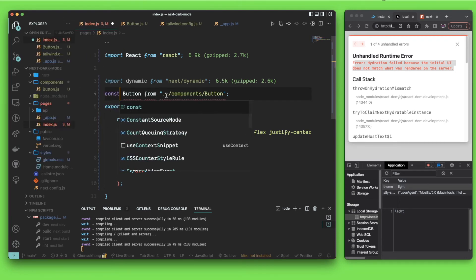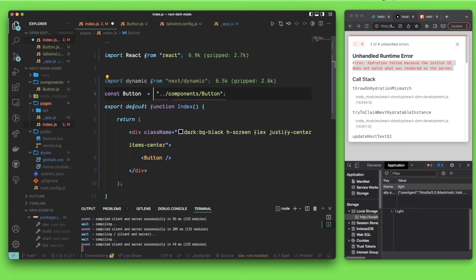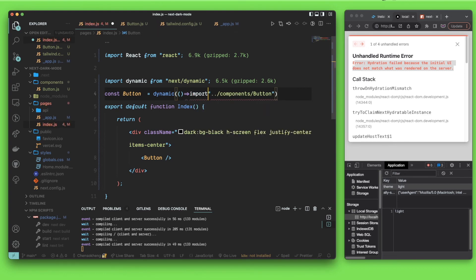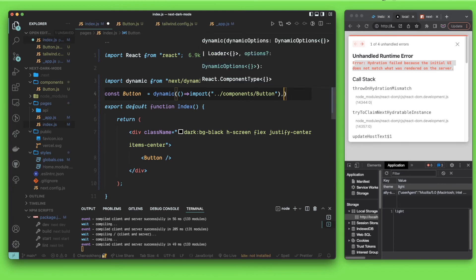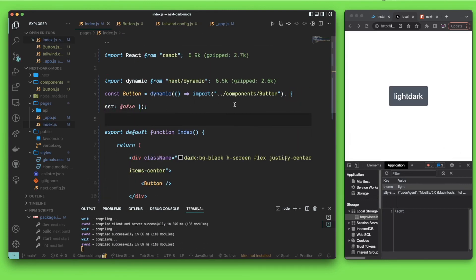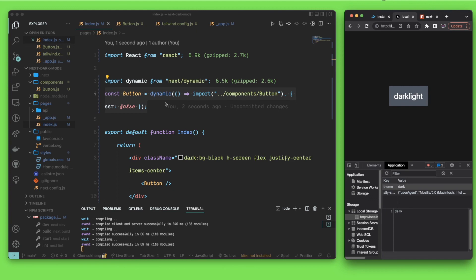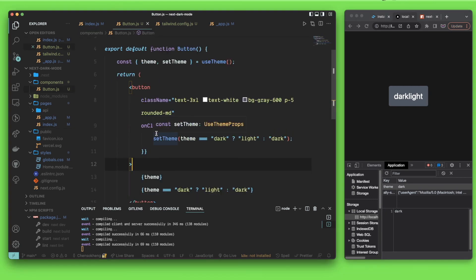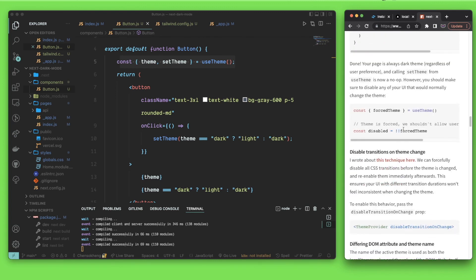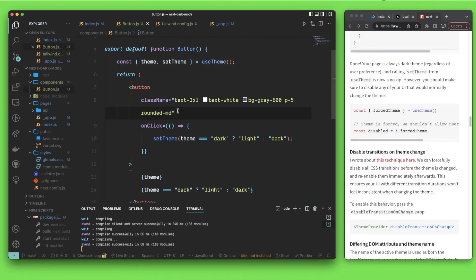To solve this, instead of a normal import, I'm going to use dynamic import from Next.js. I'll do import dynamic, then define the component as: const Button = dynamic(() => import('./components/Button'), { ssr: false }). Setting ssr to false means this component won't render on the server — it renders only on the client side. When I do this, you can see it works as expected and clicking toggles the theme correctly.